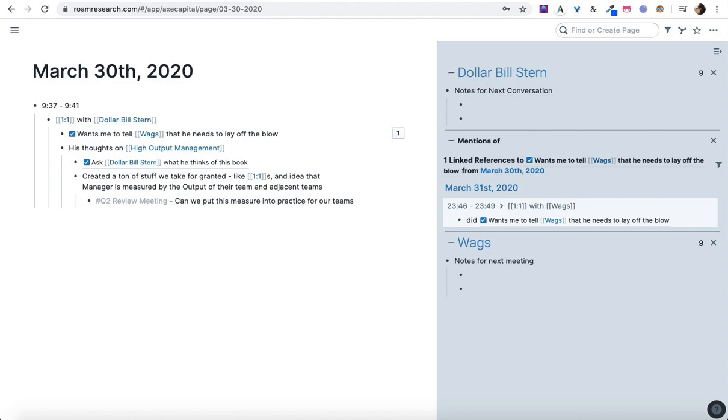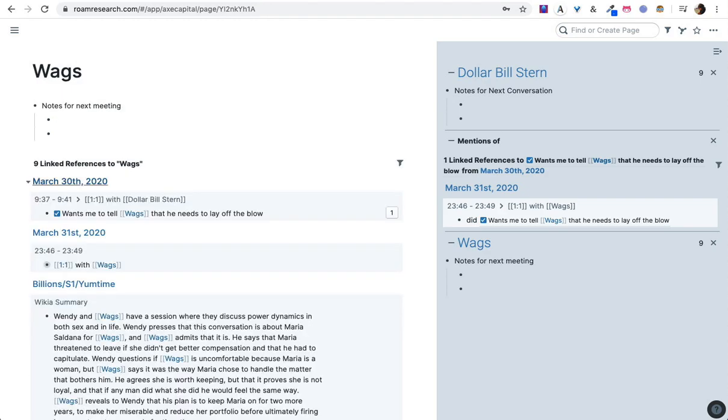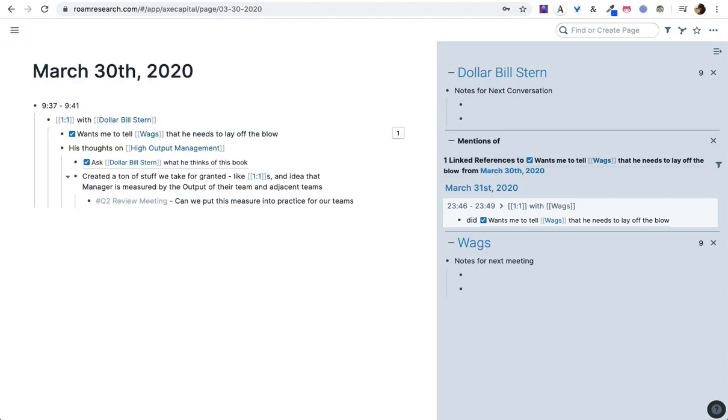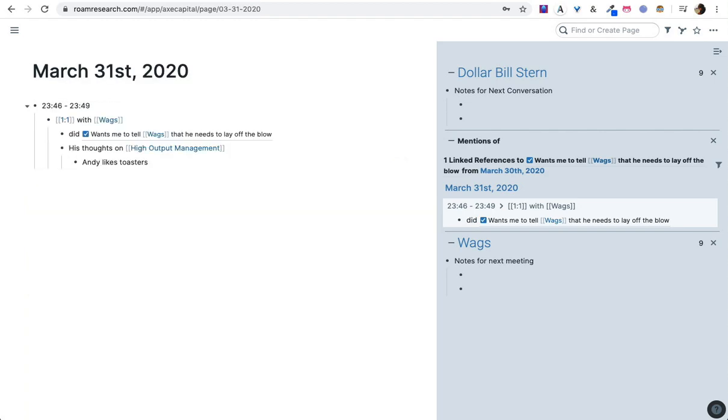But yeah, dollar bill has some problems with wags, who's another guy in my, another one of my direct reports. So I am going to want to bring this up with wags when I have my meeting with him. And then my meeting with him ends up being on March 31st.